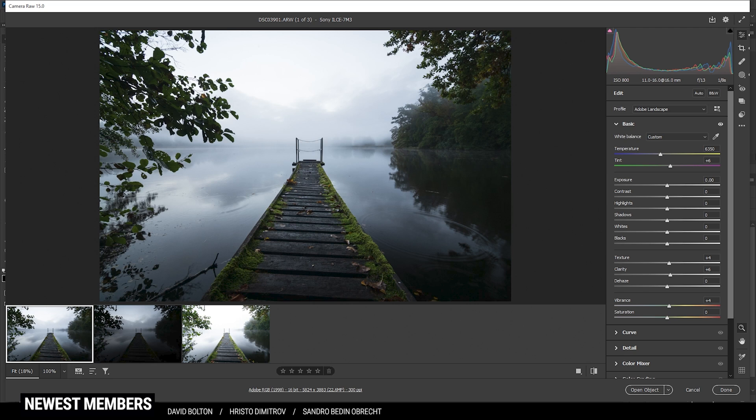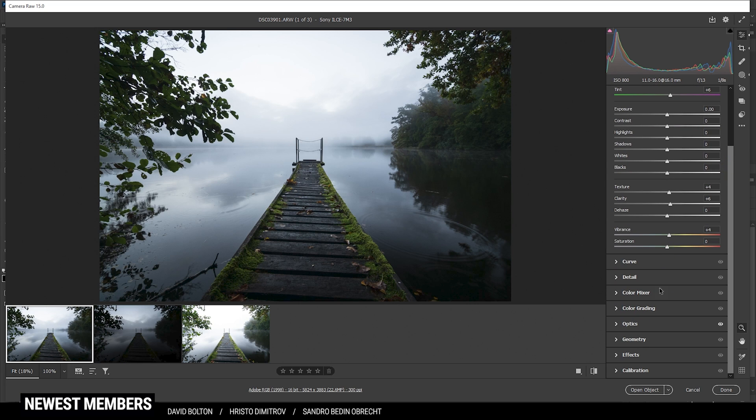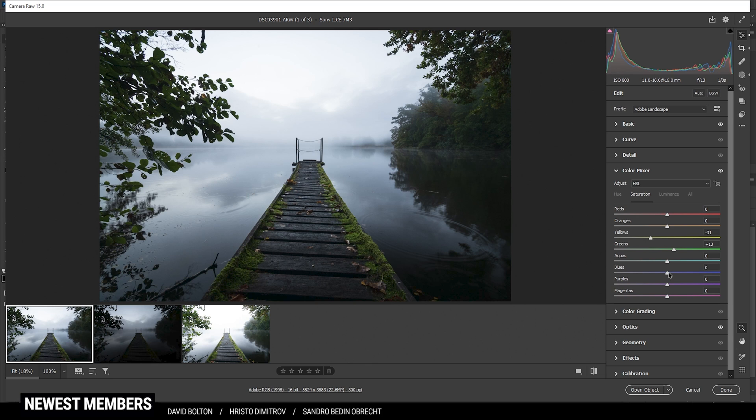Now, with the base stuff and the masking out of the way, it's time to do a little bit of color grading in the color mixer tab. Here, I simply want to bring down the yellow saturation and then push the green saturation a bit as well as the blue tones.